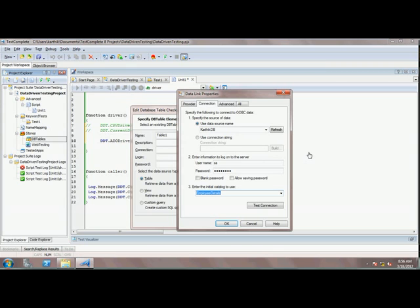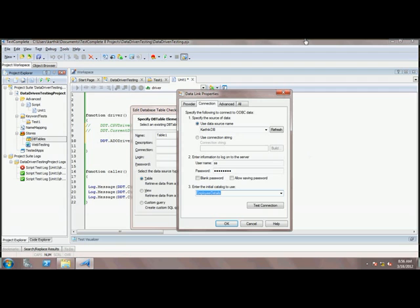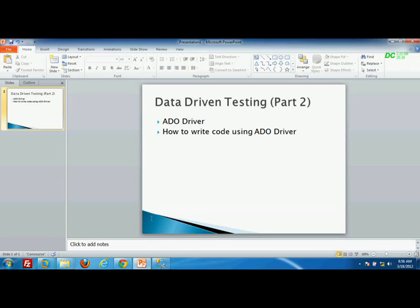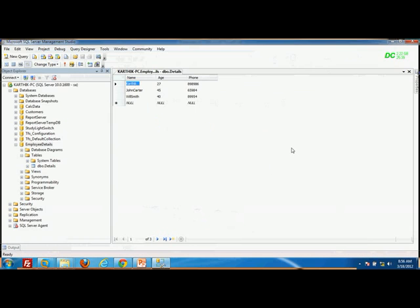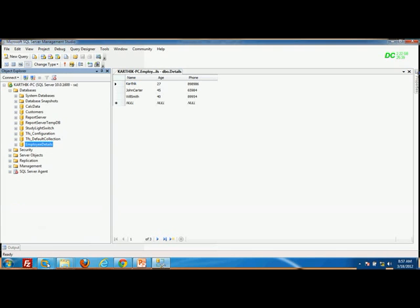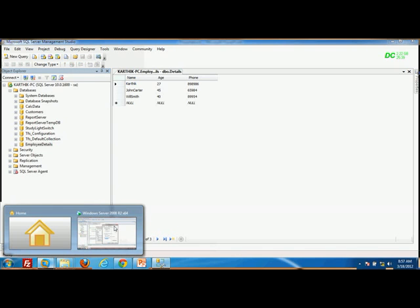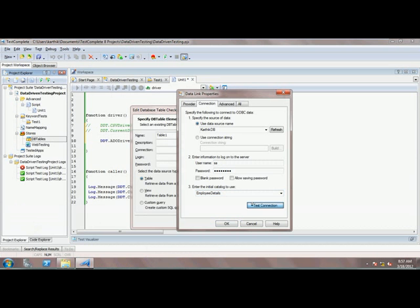Let me show you the database I am using here. This is the Employee Details database, and it has a table called Details. Our intention is to access this Details table from the SQL Server database on my host machine, Windows 7, and retrieve fields like name, age, and phone number.